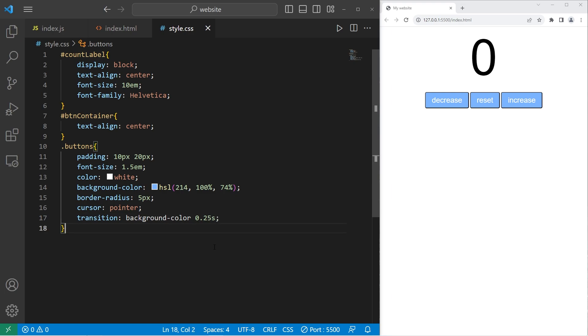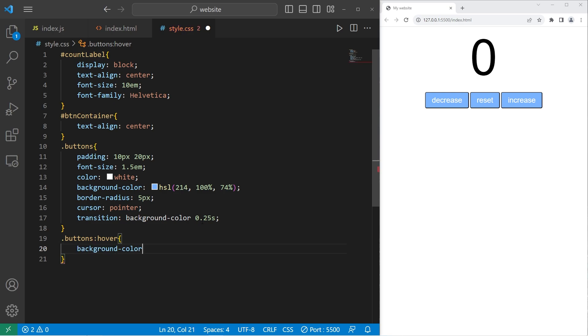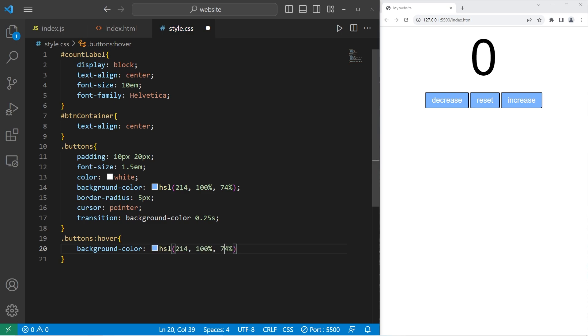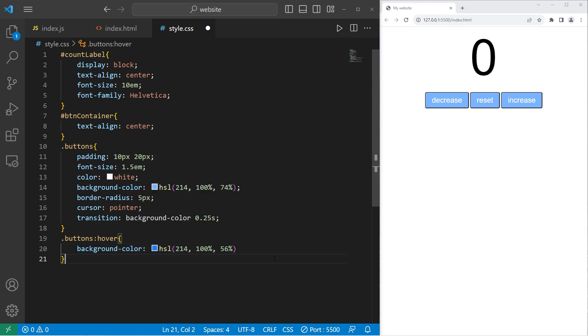Then we'll apply the hover pseudo class when we hover over one of the buttons. Take our buttons class. Use the hover pseudo class. We will change the background color after a quarter of a second. Then change the background color to something slightly darker. Yeah, that looks good. There should be a delay when you hover over one of the buttons.